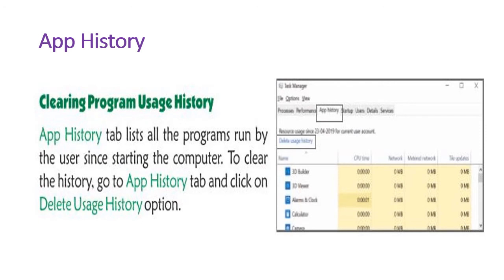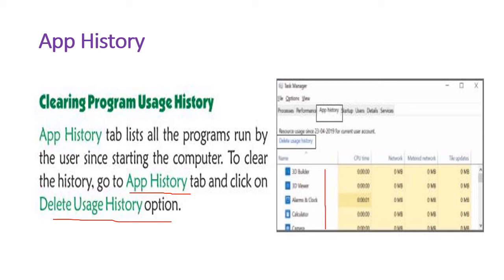The next tab is App History. In the App History tab, you can see a list of all the programs run by the user since starting the computer. To clear the history, go to the App History tab and click on 'Delete Usage History' option. This will delete the list of all programs that have run since computer startup.